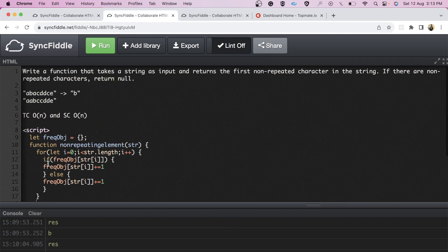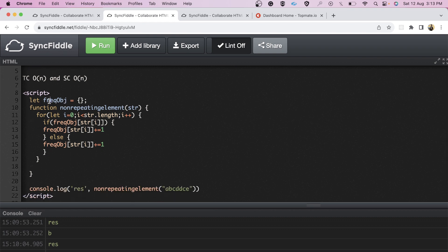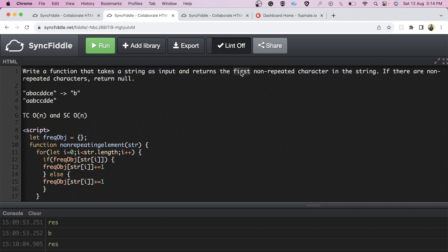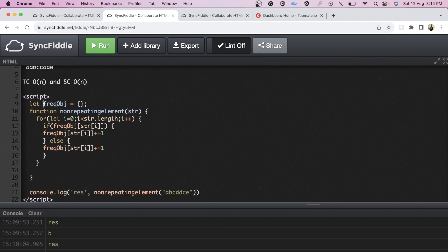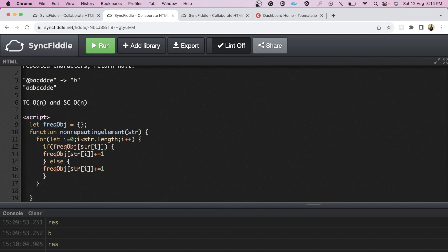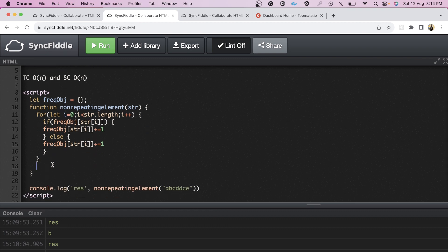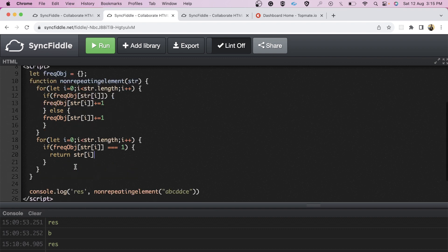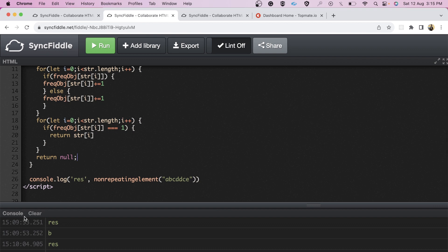One mistake I made was looping over the frequency object to find a character with frequency one — but that's wrong because the object is not guaranteed to maintain insertion order. Since we need the first non-repeated character, we must loop over the original string and check what frequency corresponds to each character. If it is one, return that character.